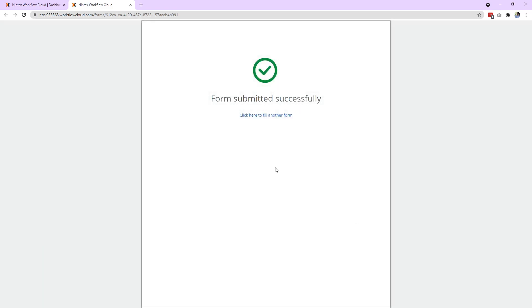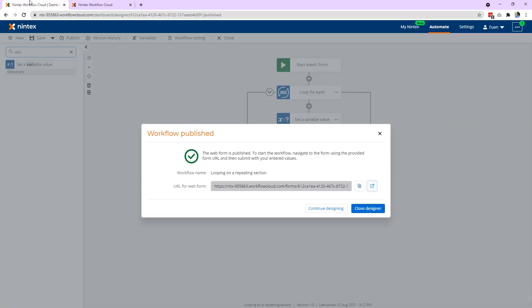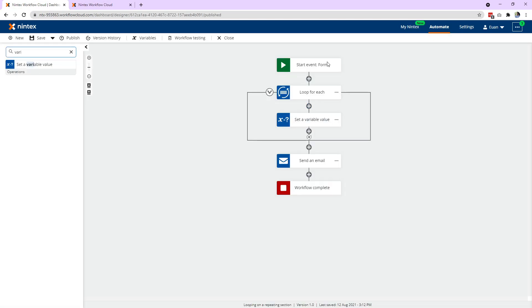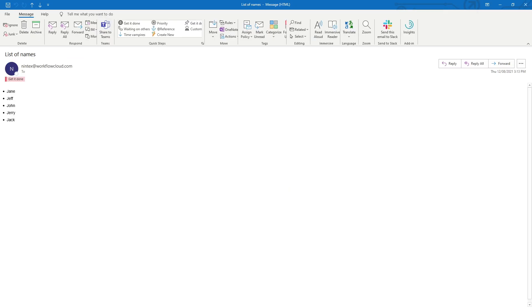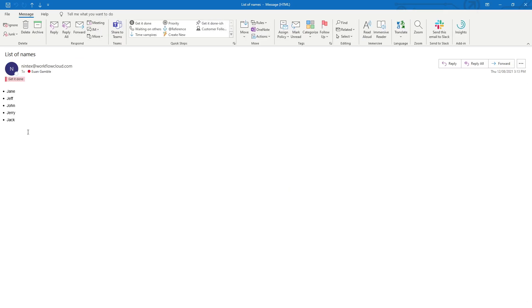And what's happening is the workflow has been submitted. It's looping through all the rows. It's getting the name out, adding them to that variable. Once it's finished, it's going to send me an email. And so if I click on my email here, and now you can see we've got an unordered list of all those names come through.